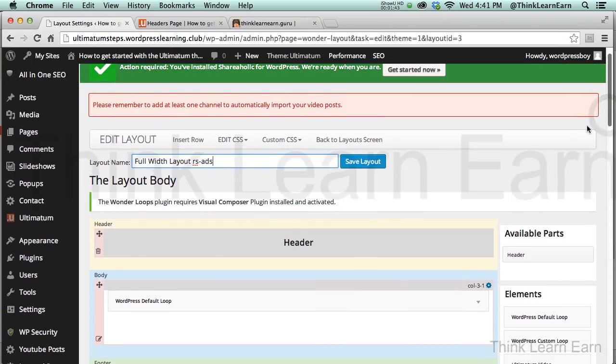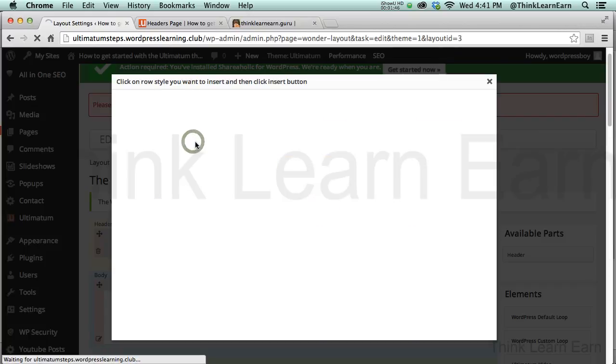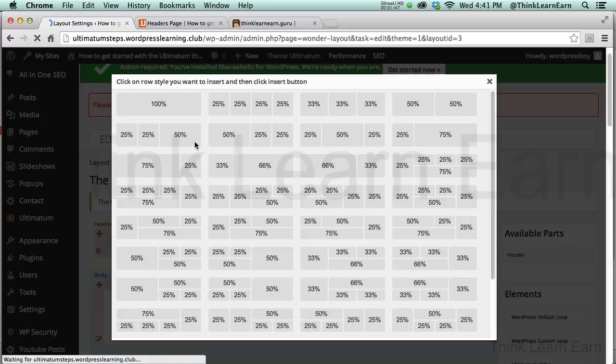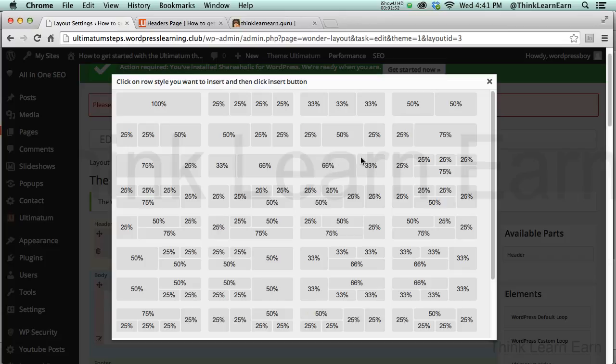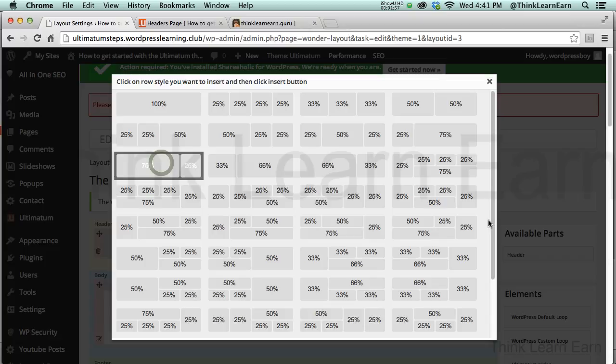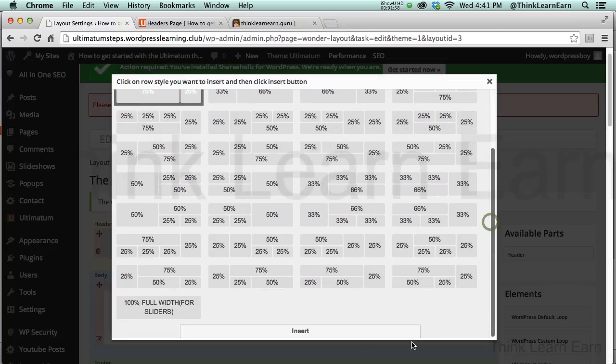Well, based on these choices, we're going to insert a row. And the row that we're going to insert is enough for my advertising, or I could do 75-25. So let's do that. Let's go 75-25, come down here, and insert that.